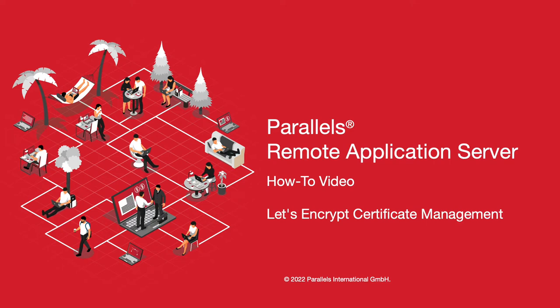Welcome to Parallels Remote Application Server How to Video Series. Parallels RAS 19 introduces integrations with Let's Encrypt that allows you to issue and automatically renew SSL certificates for your secure gateway and HALB.